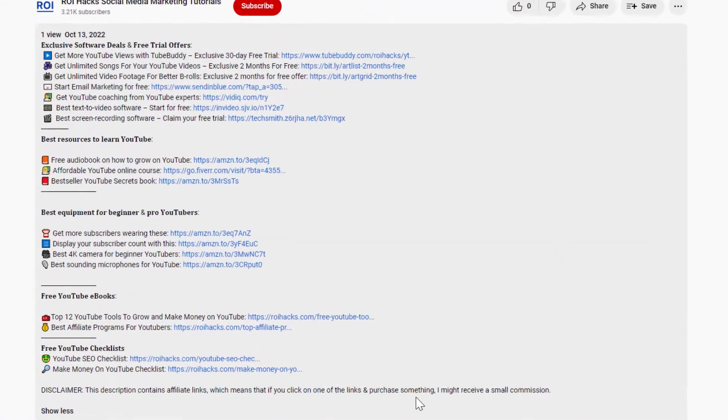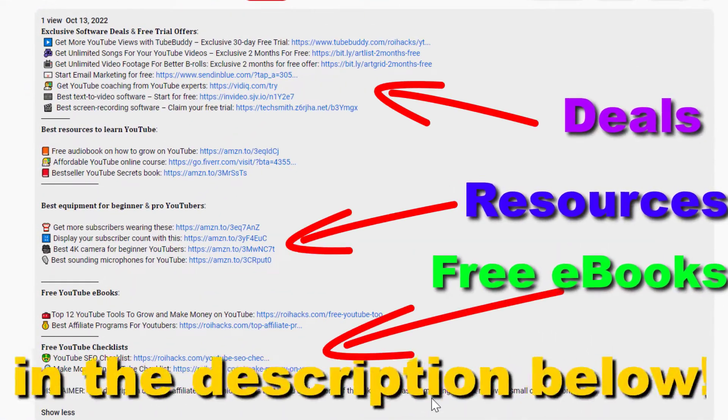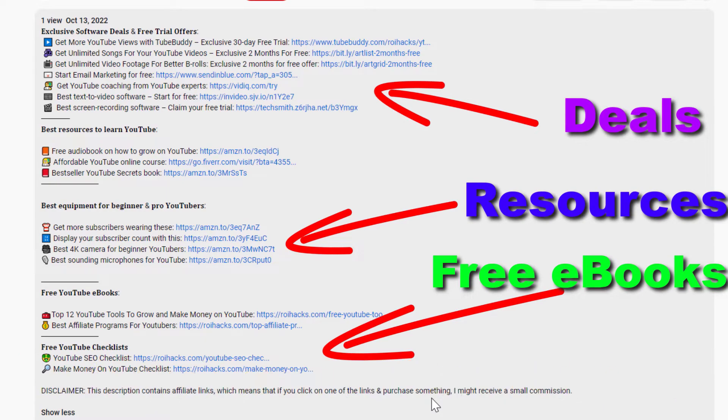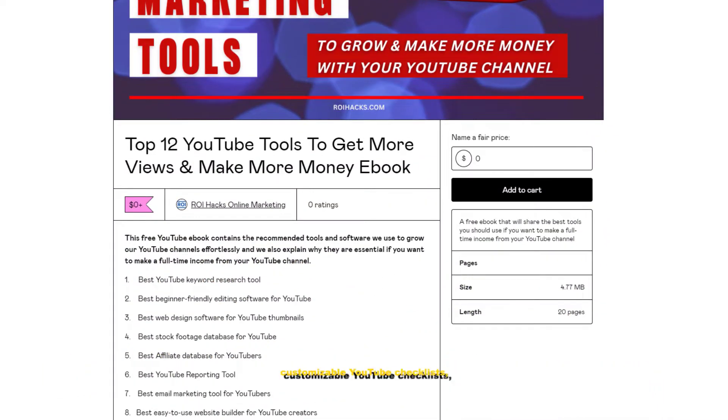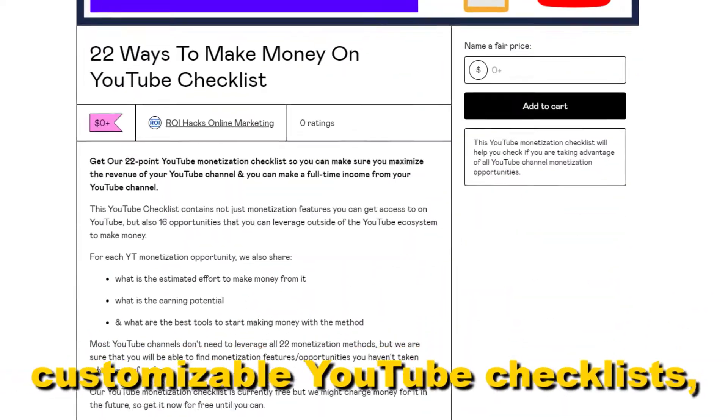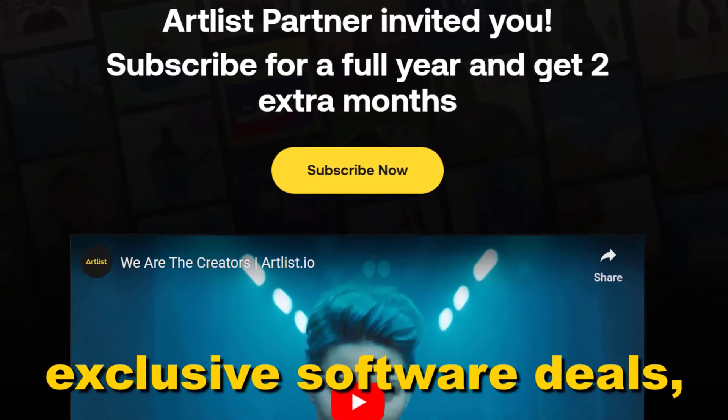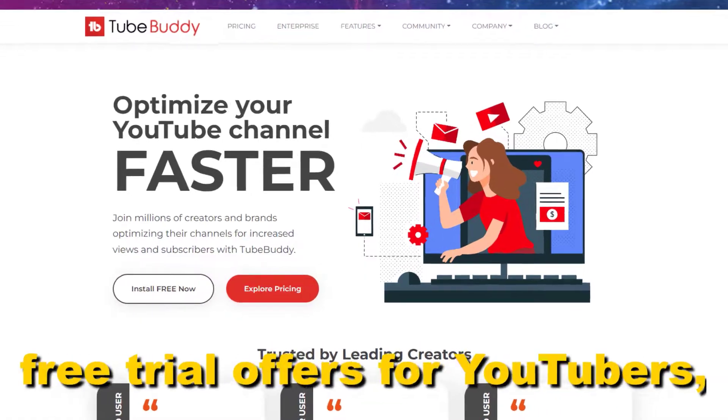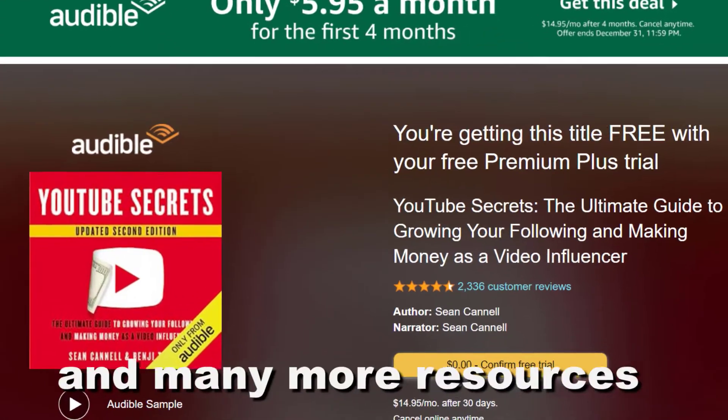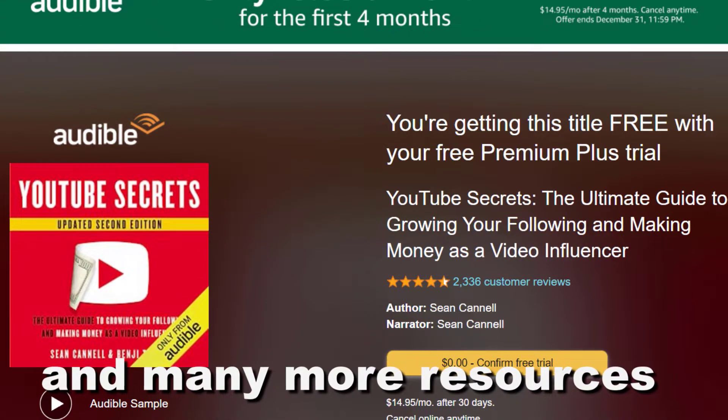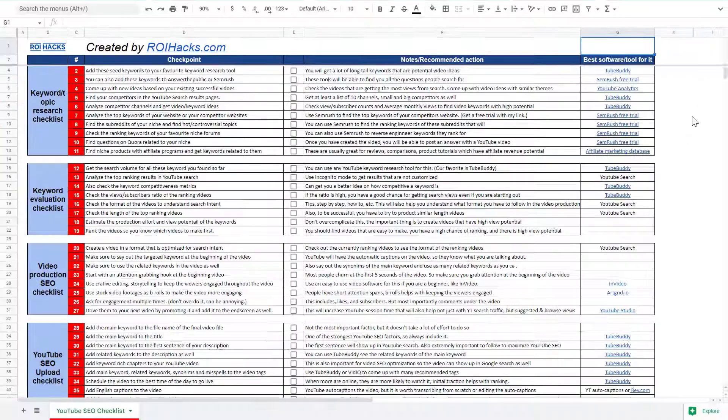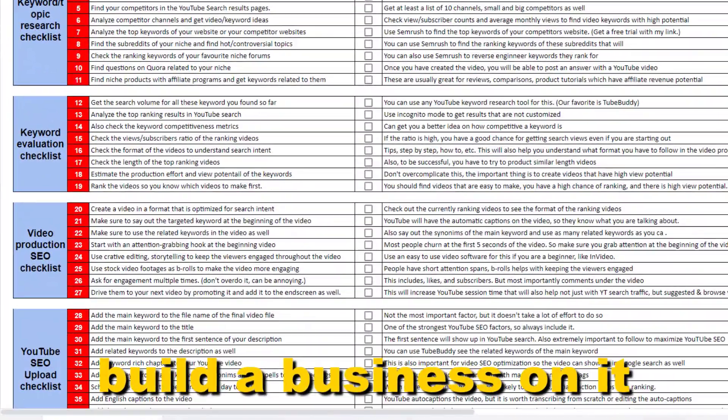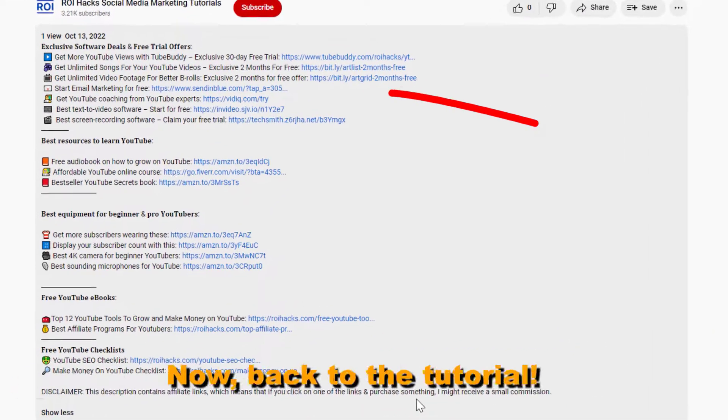Before the tutorial, make sure to check out our resources in the description below. Free YouTube ebooks, customizable YouTube checklists, exclusive software deals, free trial offers for YouTubers, and many more resources that help you grow your YouTube channel, build a business on it, and make more money from it.